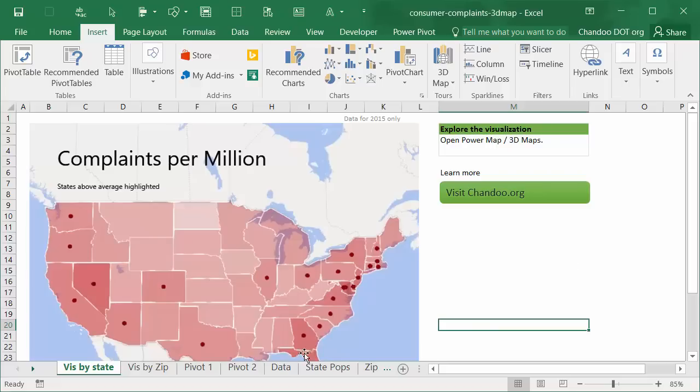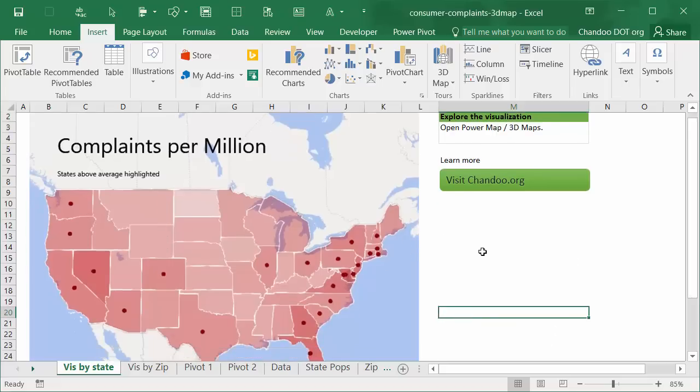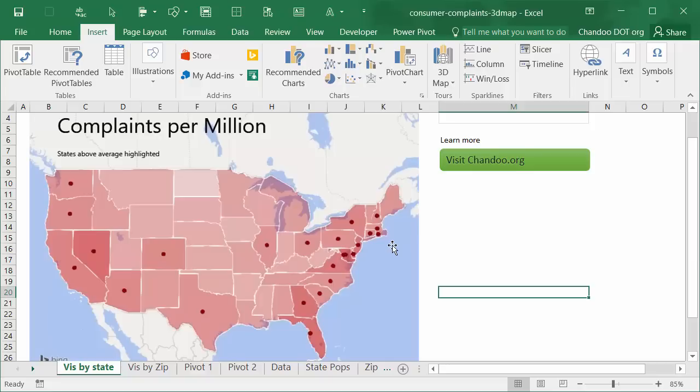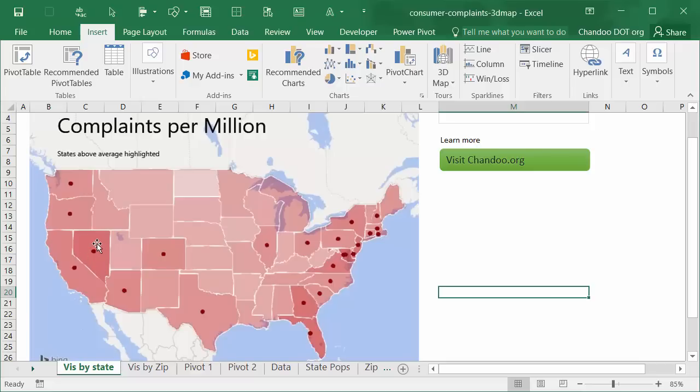And here is one map which is by state. You can see how many complaints per million. In this case we are synthesizing the data with population numbers so that we look at states based on the number of people living there and analyze how many complaints per million of population are there.